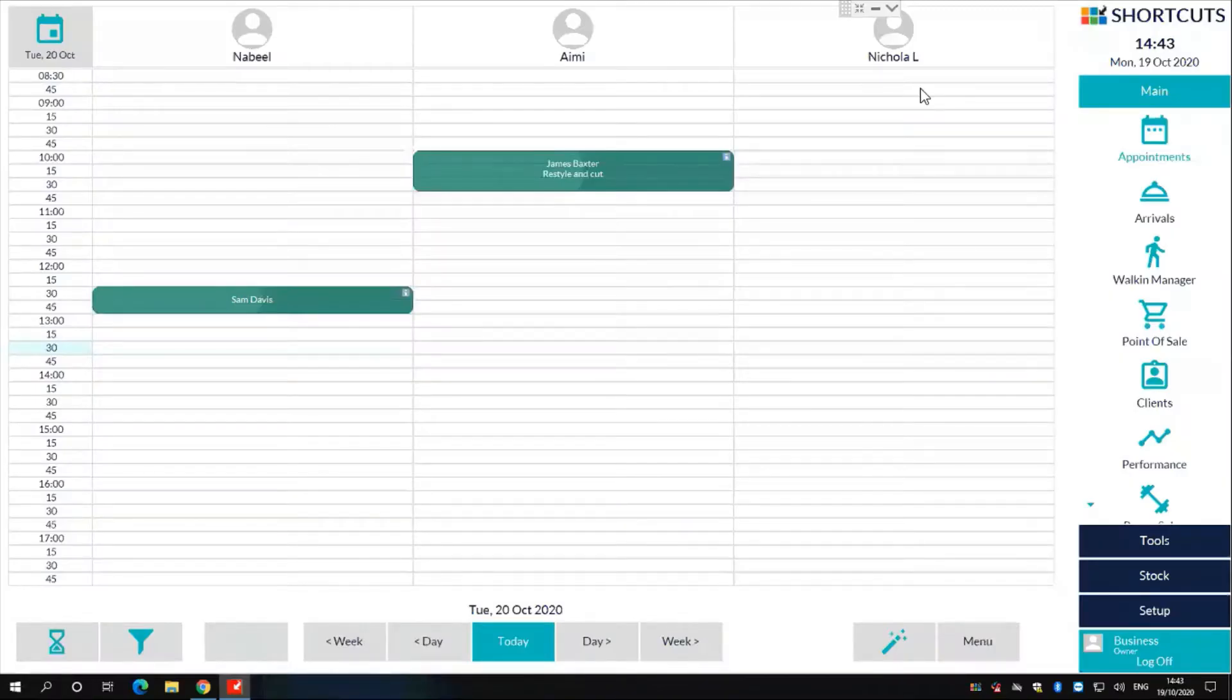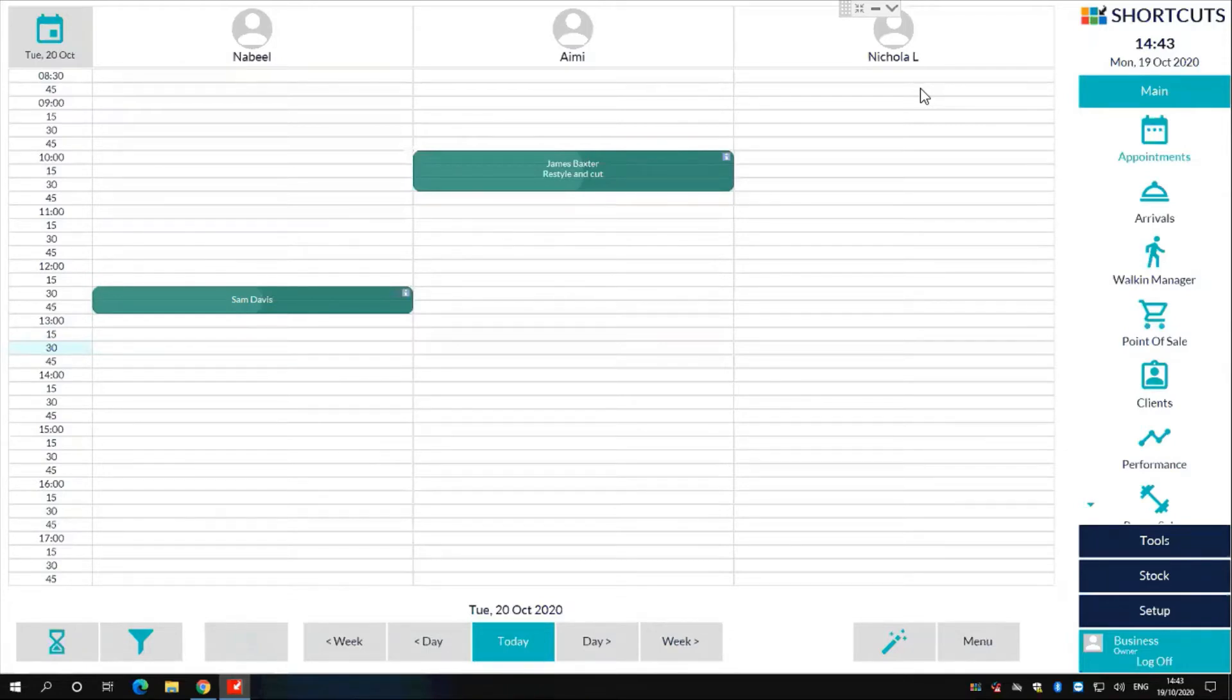In shortcuts, scheduling a task is a quick and easy way to block out your appointment book for specific jobs and tasks not necessarily related to services or appointments.